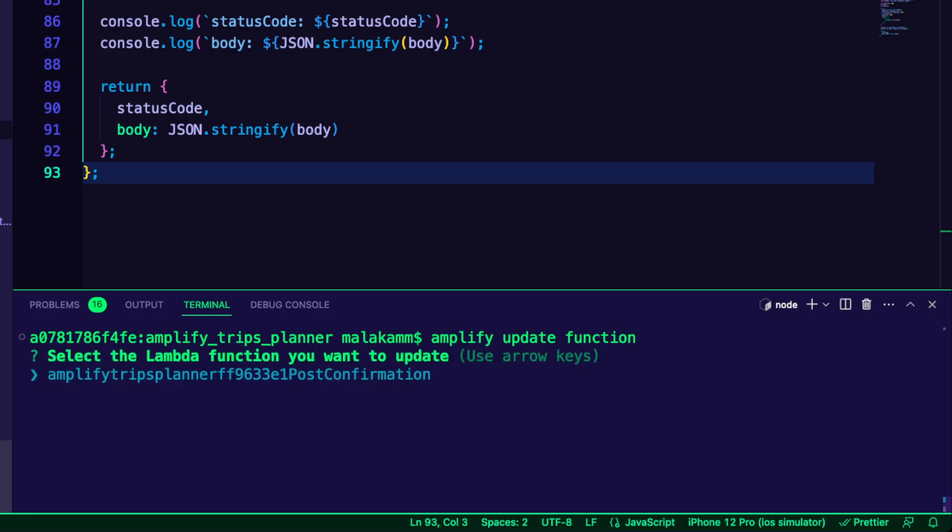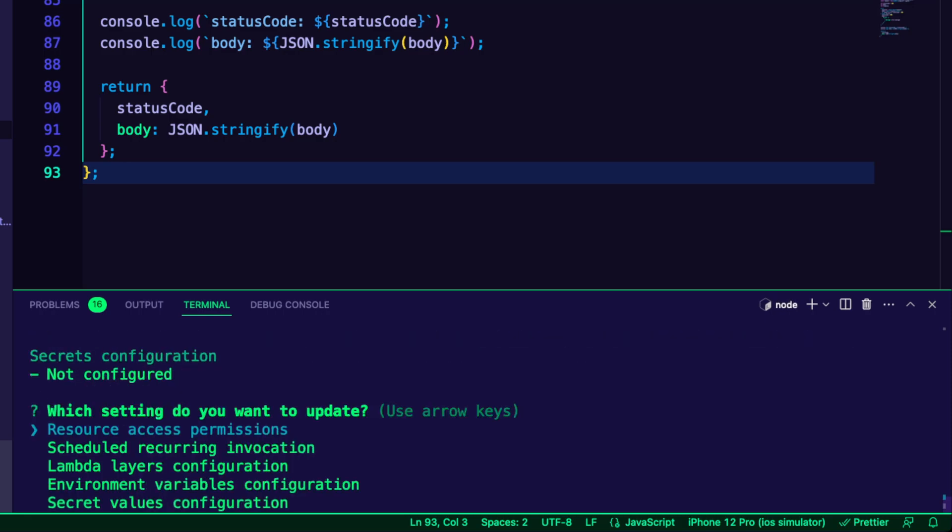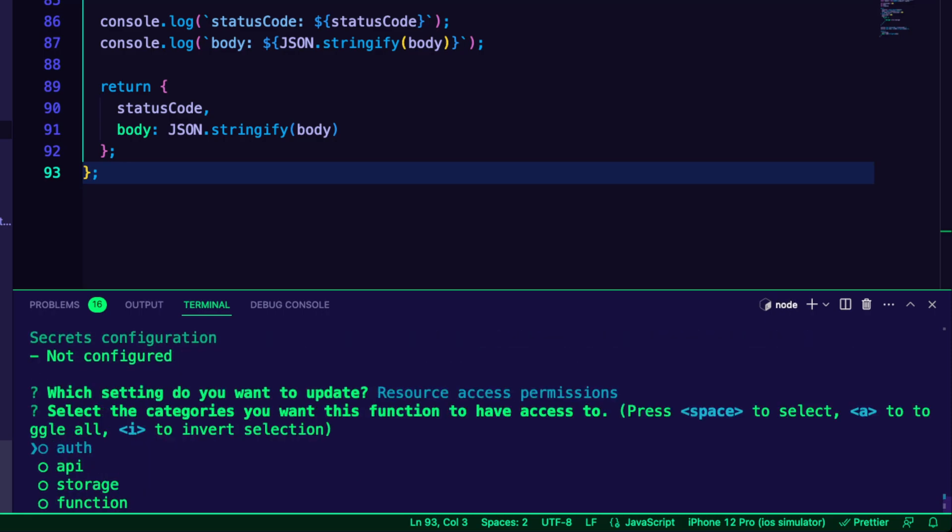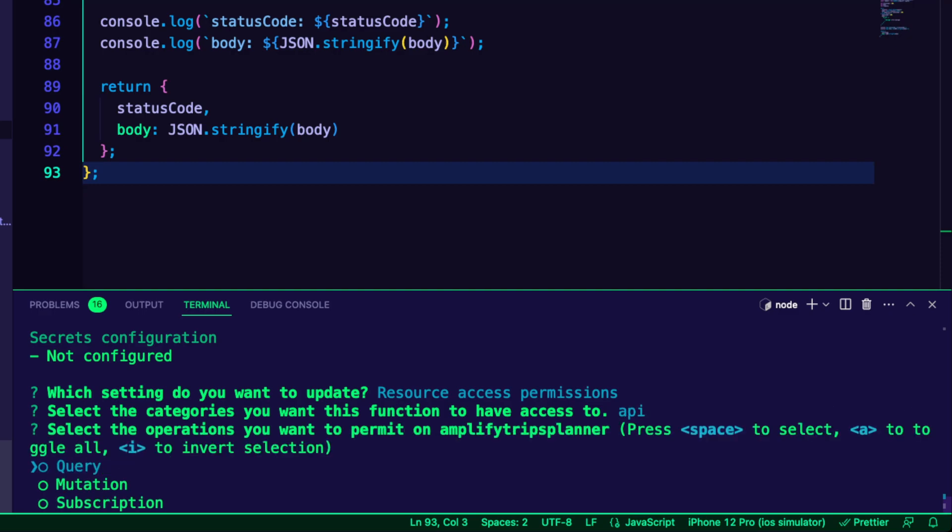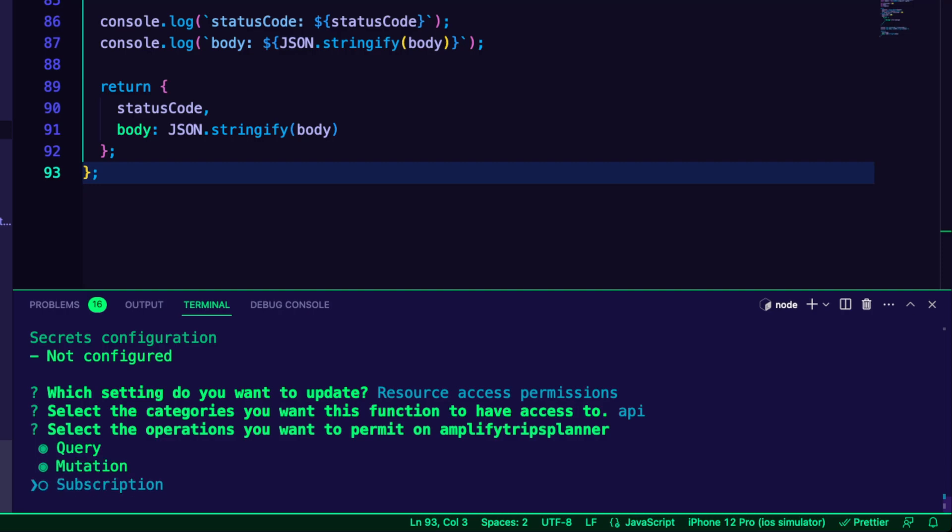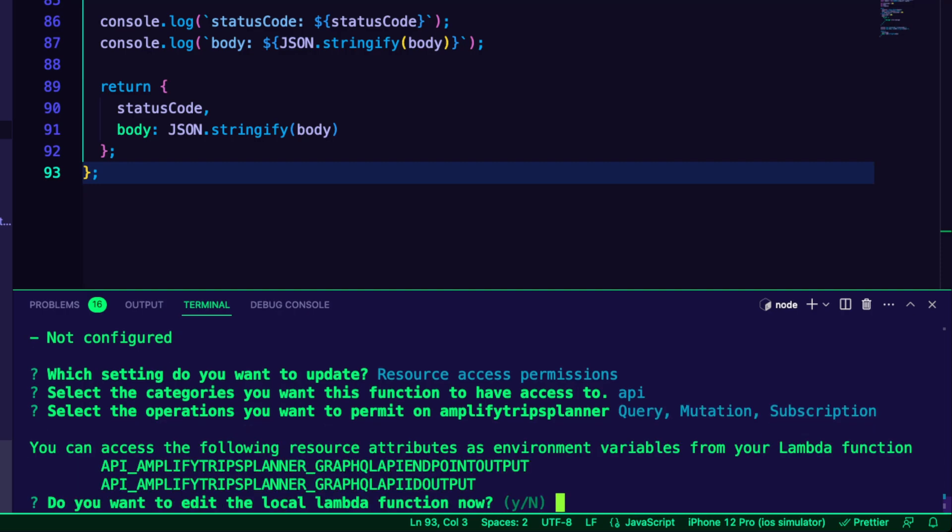I ran the command Amplify Update Function to update the resource access permissions to allow the function to access the API for the query, mutation, and subscription.